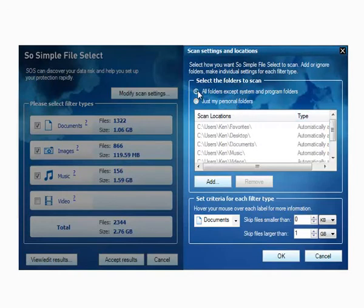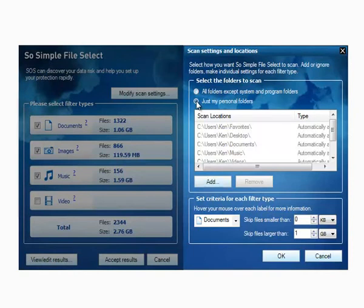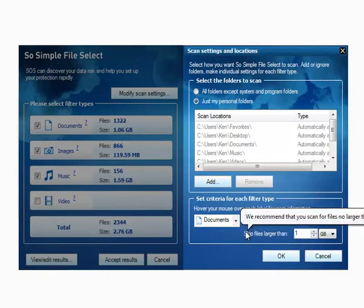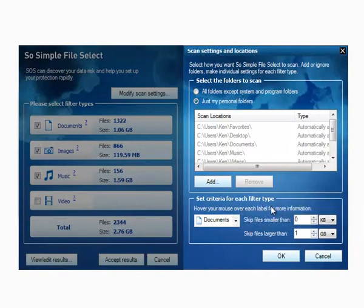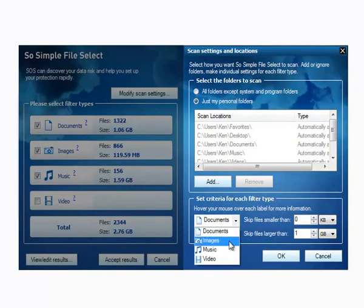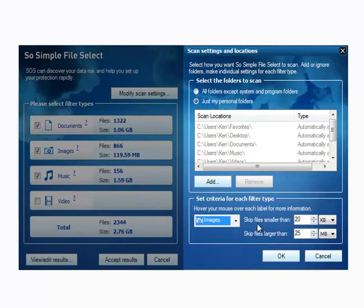I can change that if I like and ask it to scan my entire system excluding system and program files folders, or I can modify on an individual basis the rules that the scanning engine uses for different content types. For example, with images on a standard Windows system there are a lot of small image-type files that you don't actually need in your backup set. So we've got a rule that says ignore any file below 20 kilobytes and ignore any file larger than 25 megabytes. You can tweak those settings but we recommend keeping the defaults.